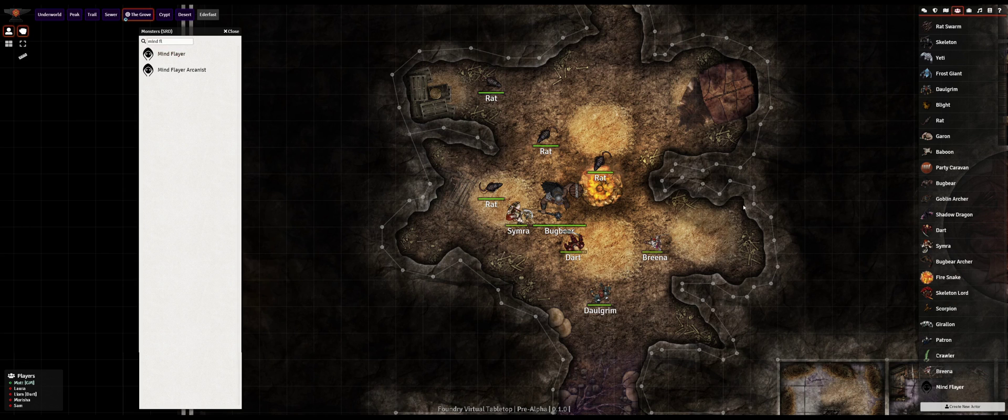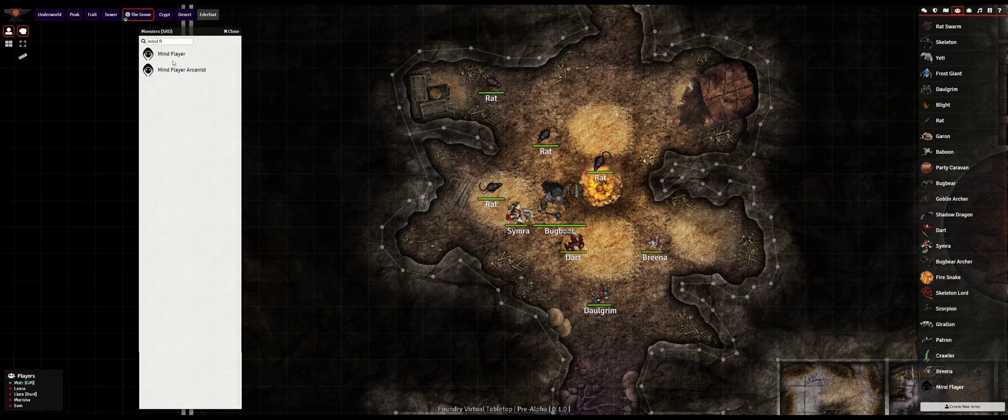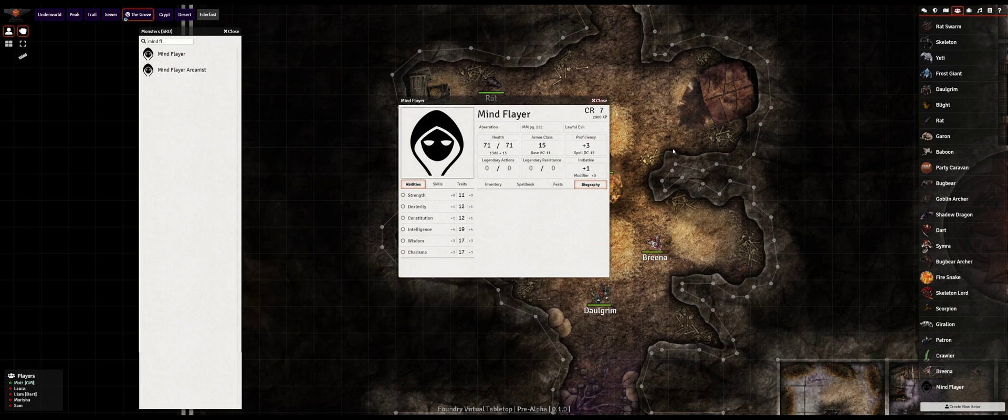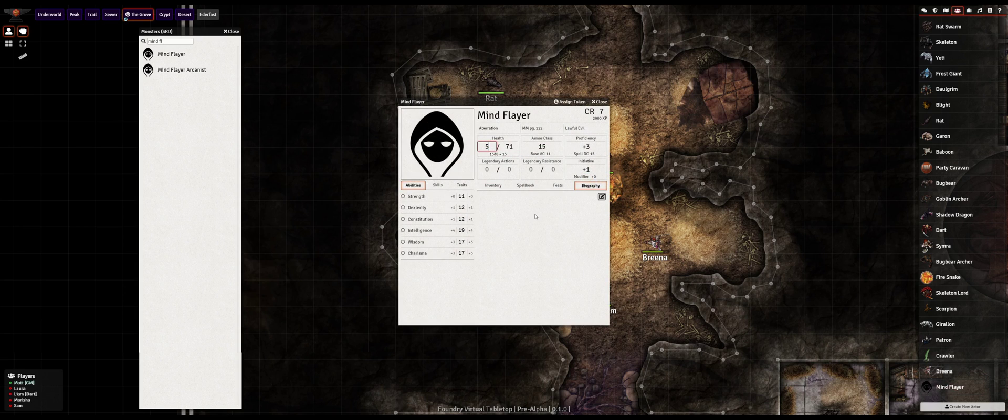I can open and preview the character sheets of the monsters in the compendium. They just aren't editable unless I import them first into my world. Just like items, I can bring in an actor from the compendium and then edit it inside my world to easily customize, tweak, or fully homebrew.